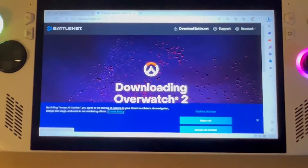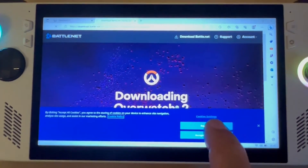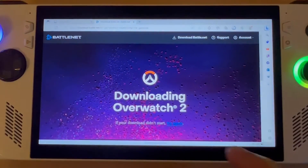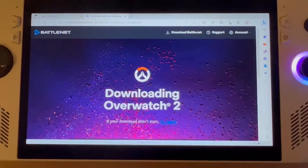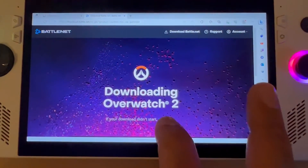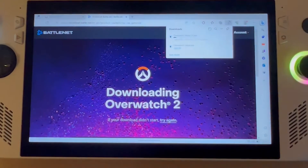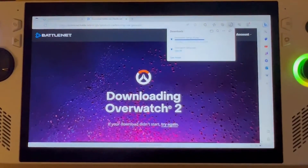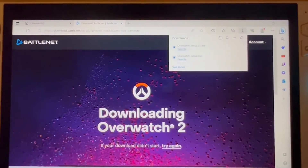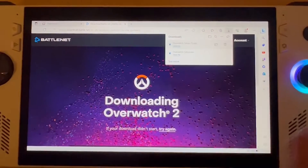A pop-up came up but I'm just going to try it again — there we go. It's just downloading, so I'm going to click on 'Open File'.